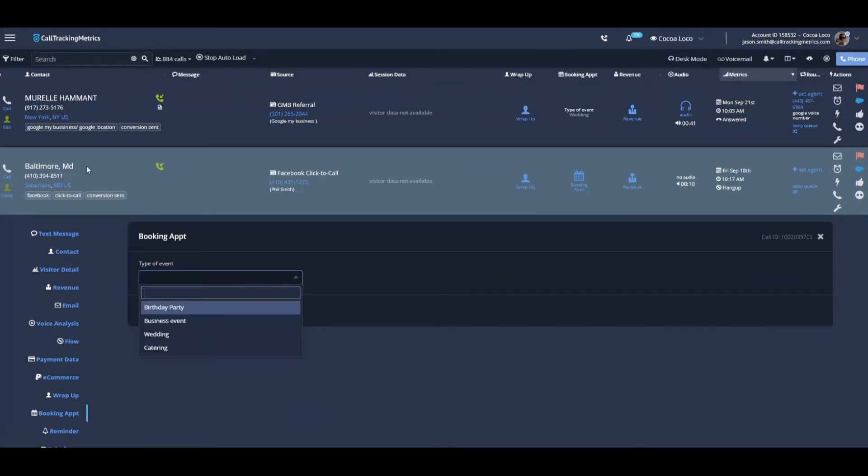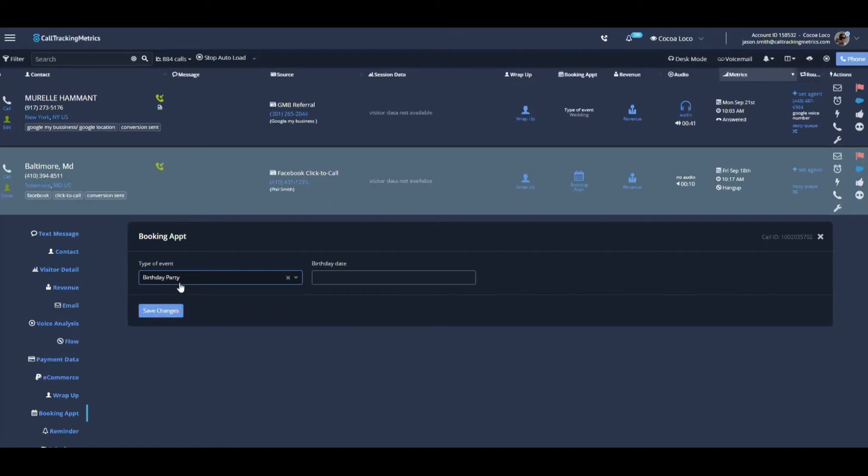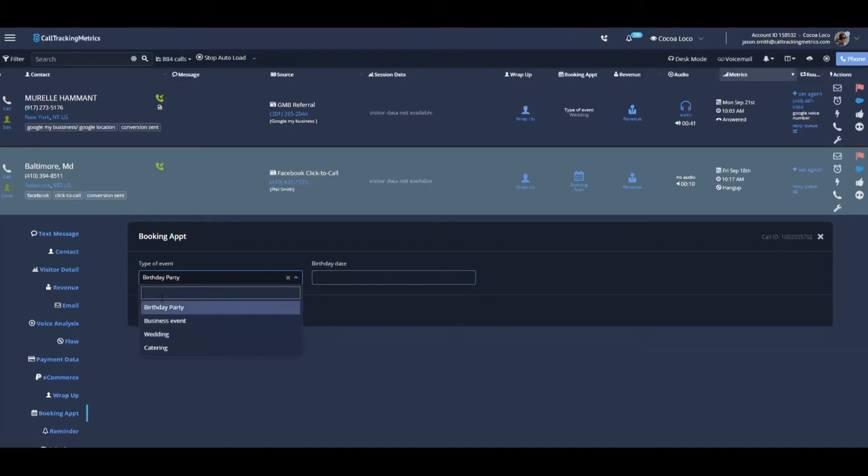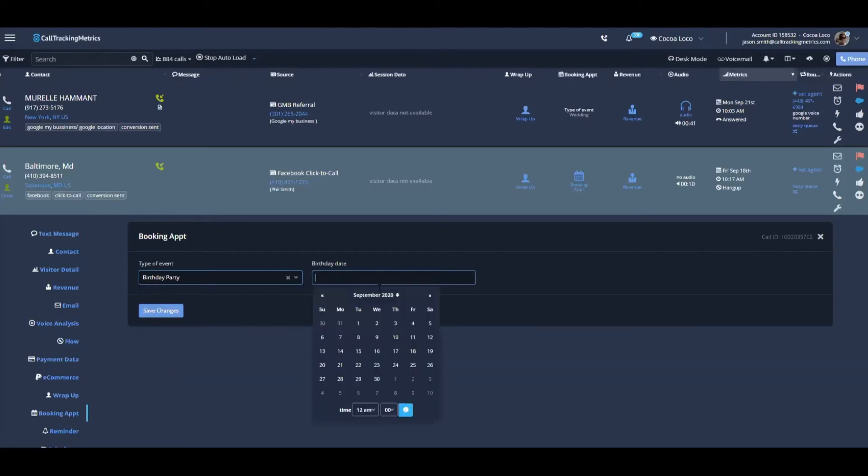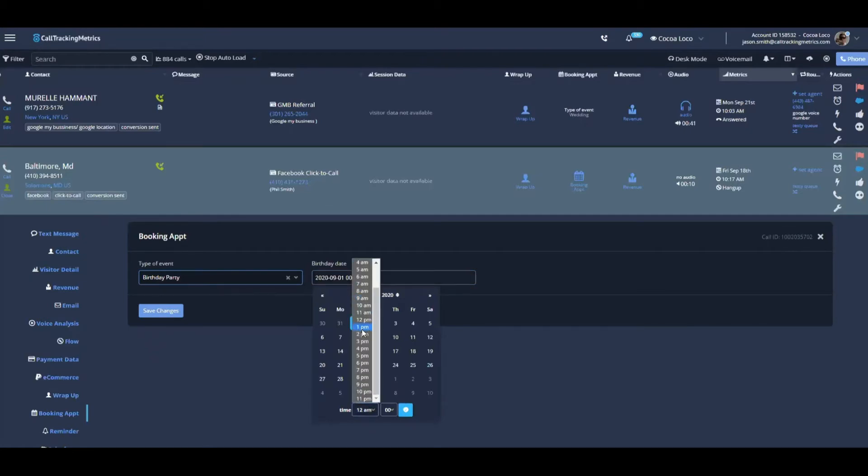So in this case, as a call came in as an agent, I might have mentioned that I'm having a birthday party and I want to automatically send this person a text message reminding them about my birthday party. So I have a custom field that indicates what type of event we talked about and I have the ability to set a date and a time for my birthday party that I'm scheduling with this person.